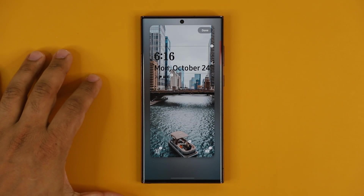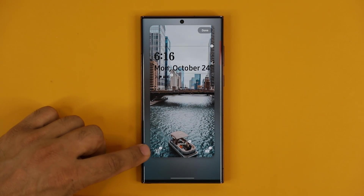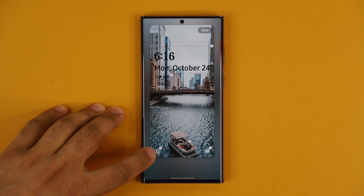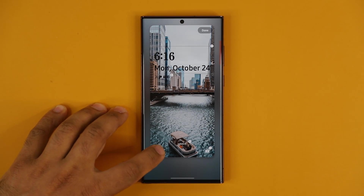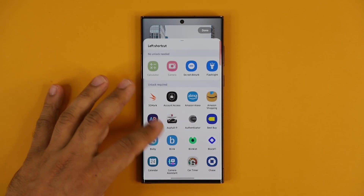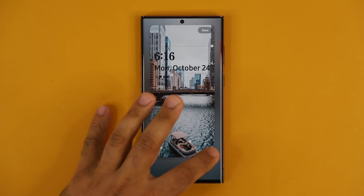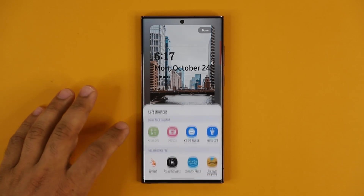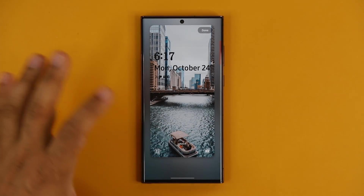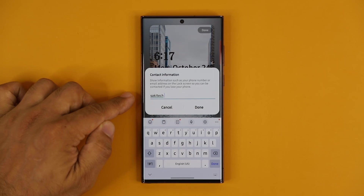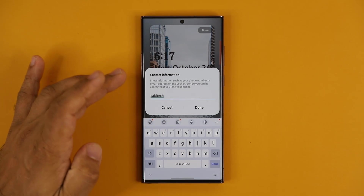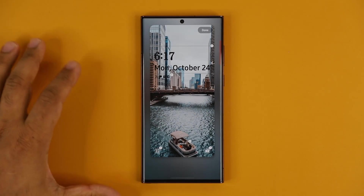You can also change the two shortcuts at the bottom of the lock screen. Here I have the calculator shortcut, and I can tap on it and choose anything I want. Animations for doing all this have become super smooth. And then you can add a little signature at the bottom — a quote, your name, whatever — to personalize your lock screen.